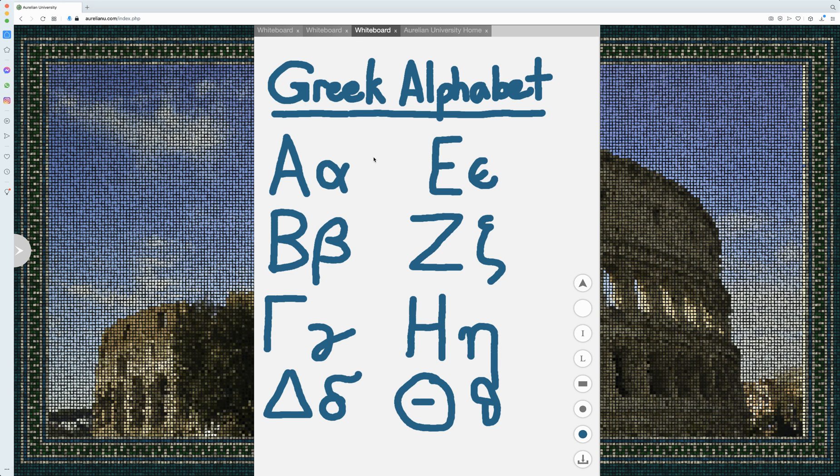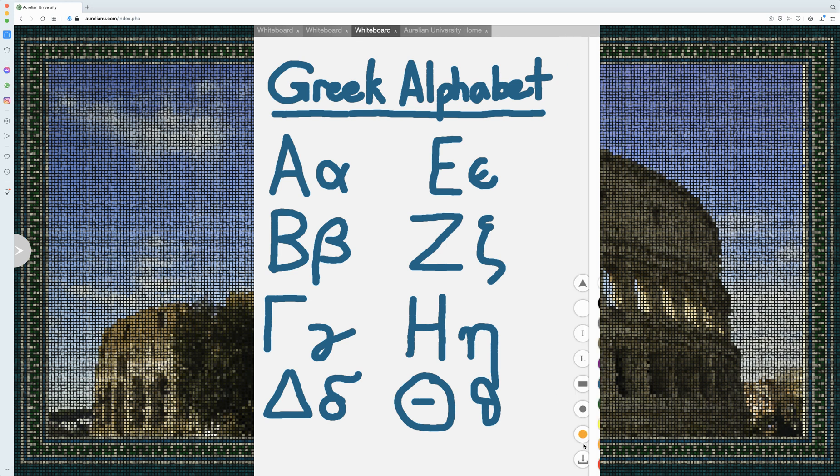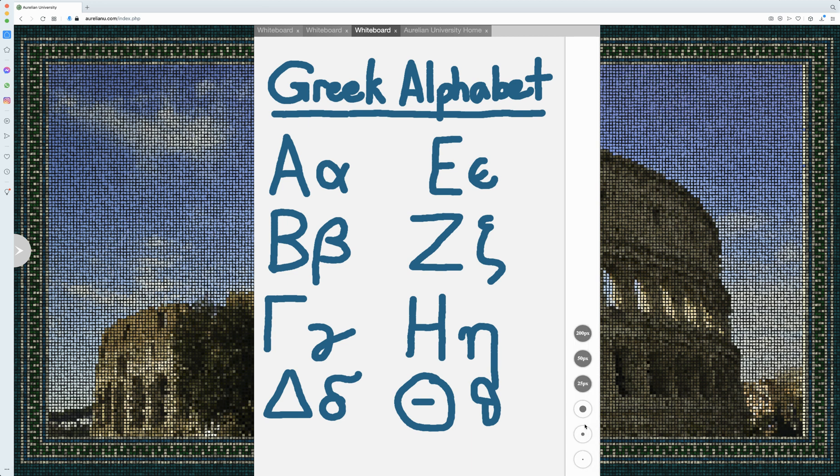So start off here, we've got the Greek alphabet. I'm going to go ahead and change my color over here in case I want to highlight anything.